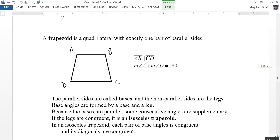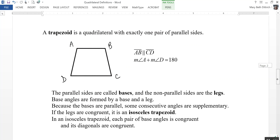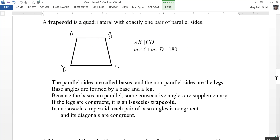A trapezoid is a quadrilateral that has exactly one pair of parallel sides, so AB is parallel to DC. The parallel sides of a trapezoid are called the bases, and the non-parallel sides are called the legs. So AB and DC are the bases, and AD and BC are the legs.